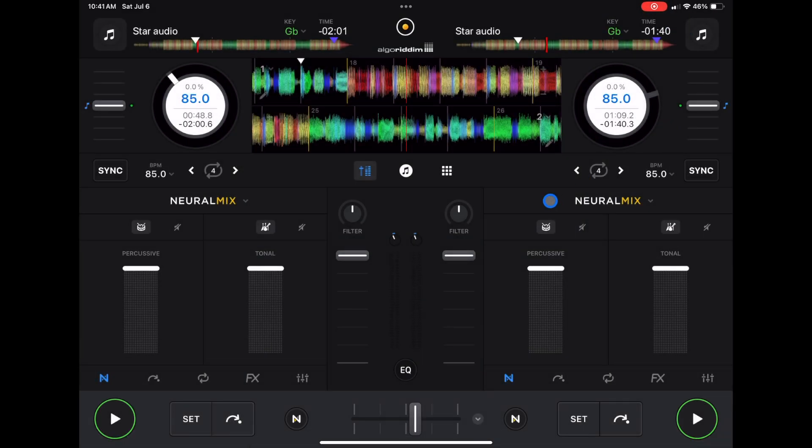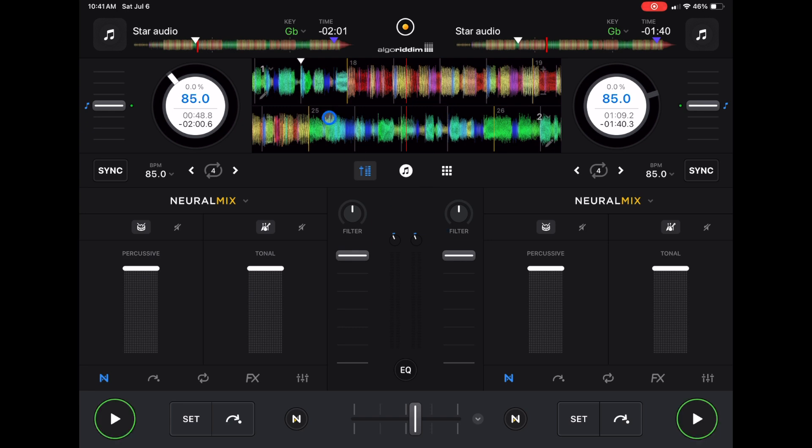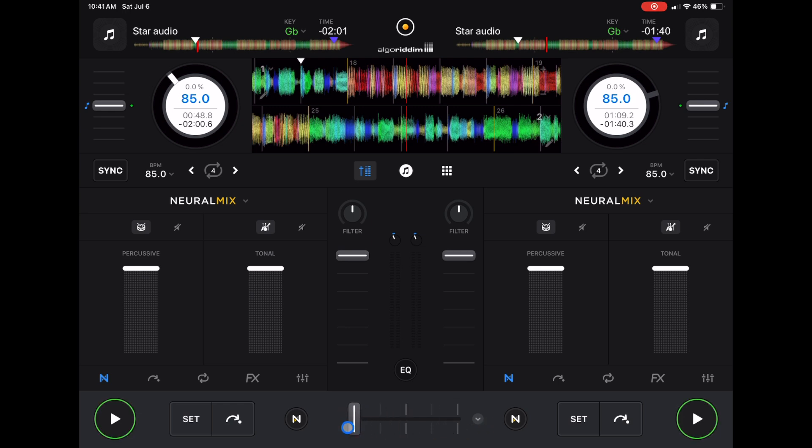One difference between the laptop and the iPad that I found a little disappointing is, watch this. Now we have two tracks loaded up. I'm going to move the crossfader from the left to the right. See, nothing's happening with our waveforms. And if I do the volume up and down, nothing's happening with our waveforms.